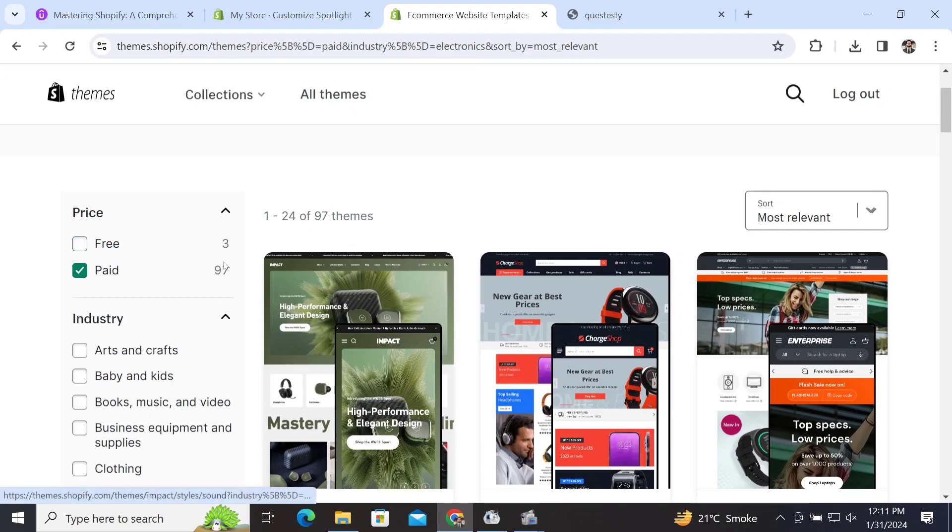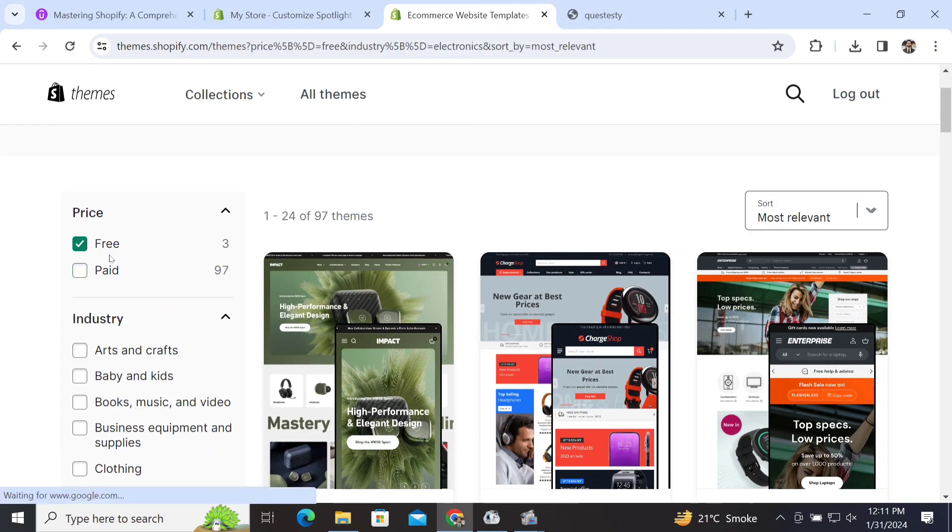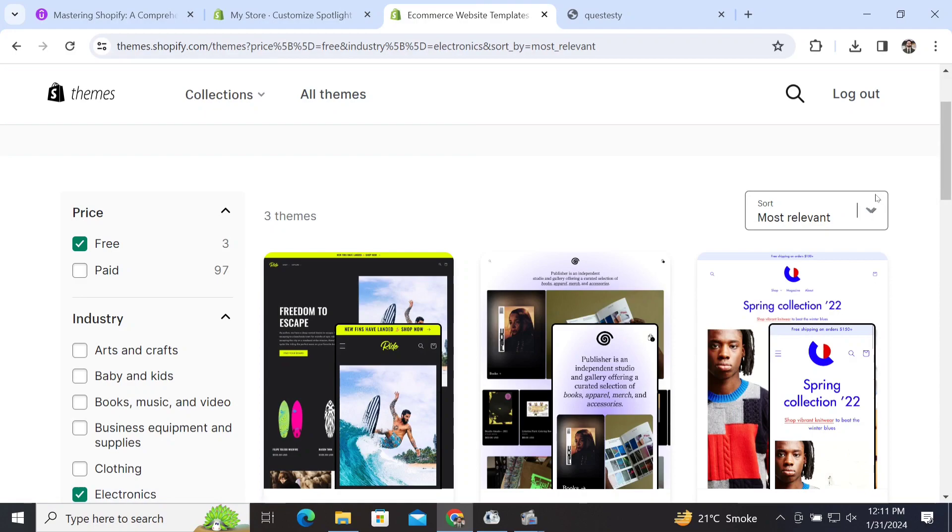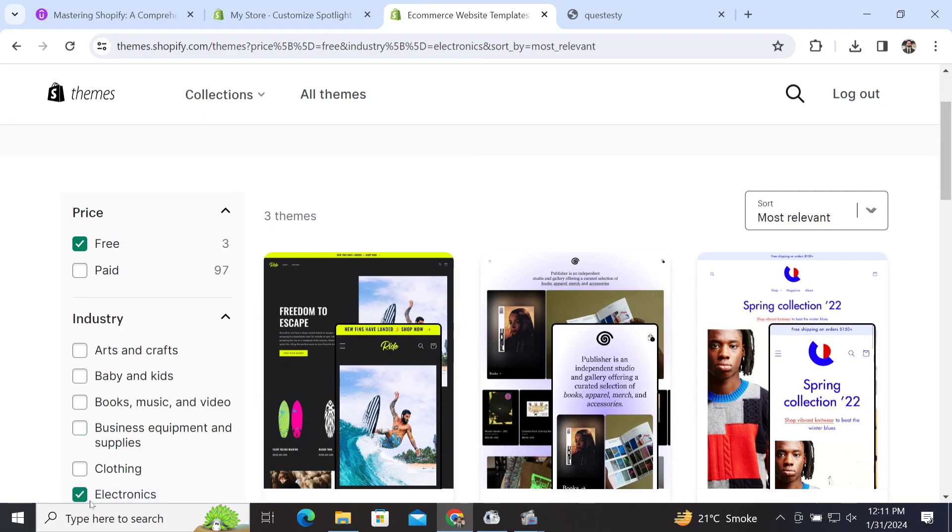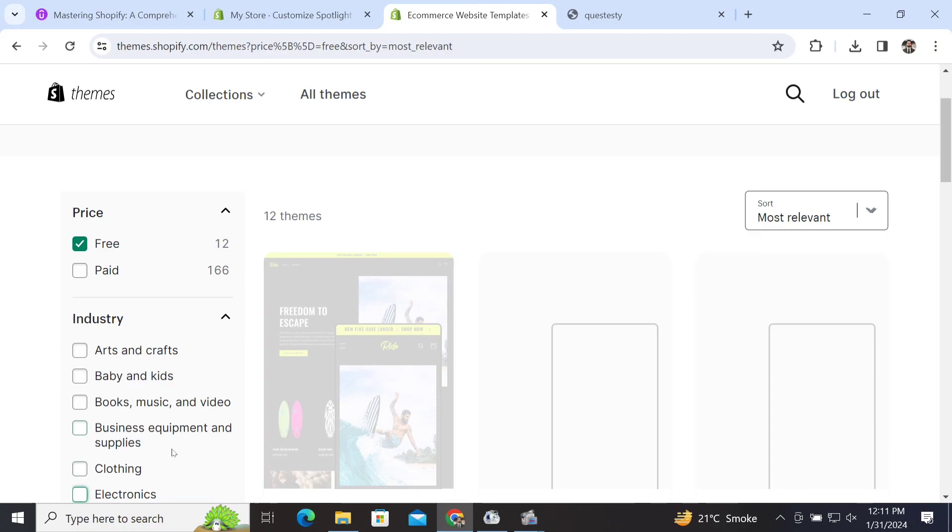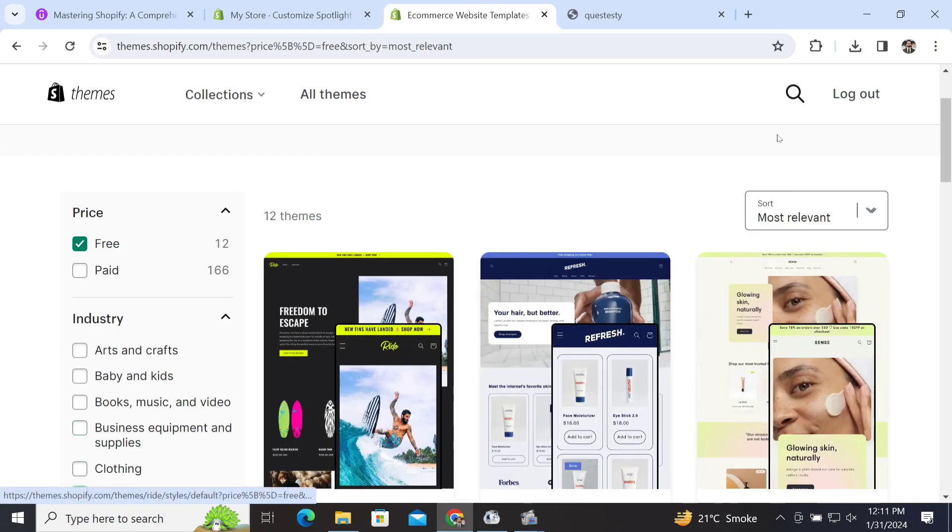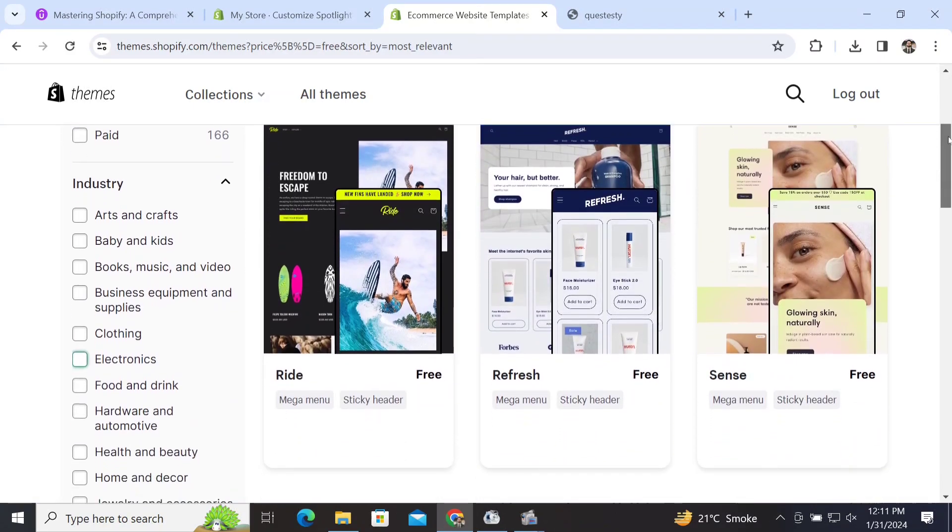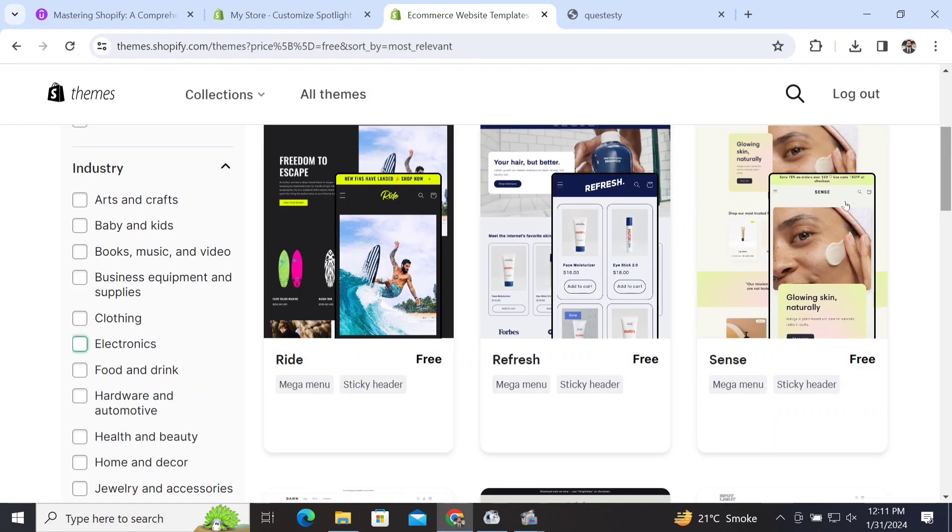for the purpose of that specific industry or category. I'm not buying any theme right now. If you want to buy, you can simply click 'Buy' on it, and you can